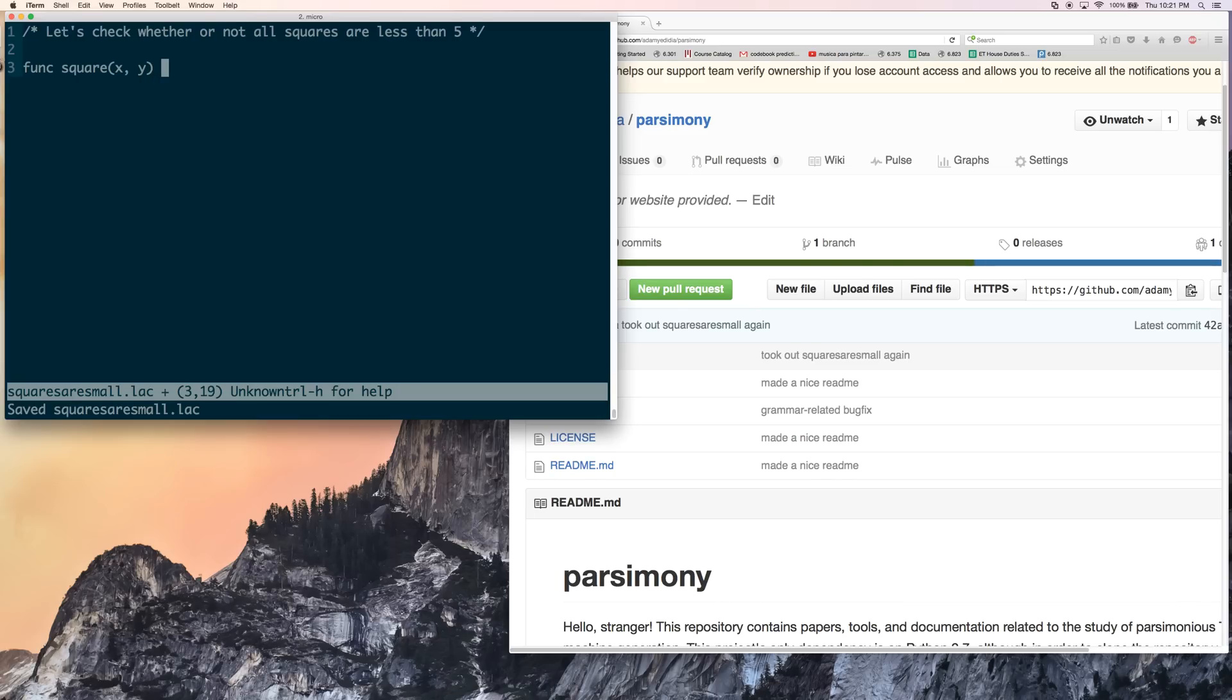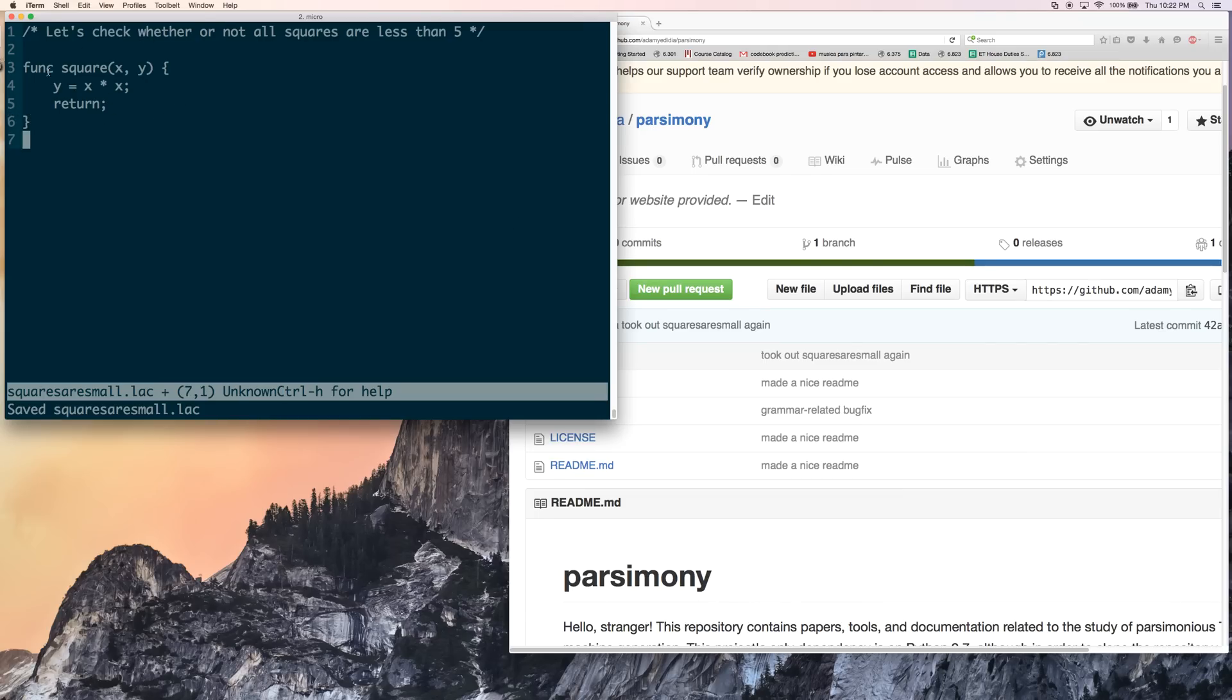The square function is going to take two arguments. It's going to perform that assignment, and then it's going to return. So note that my square function looks a little bit different than it might in other languages. Most languages, you probably have something like func square of x is return x times x.